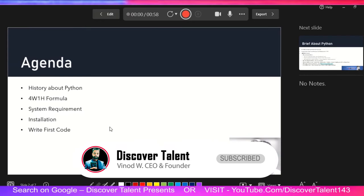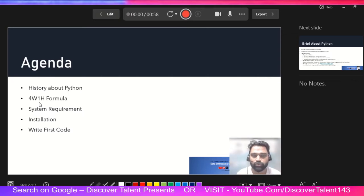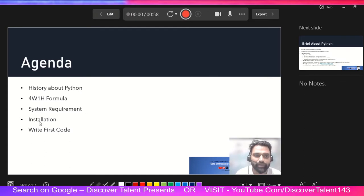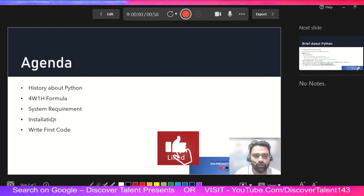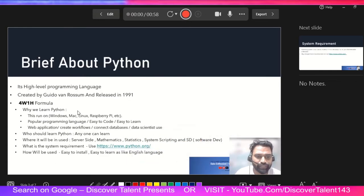In this slide we are covering the agenda: history of Python, the 4W1H formula (a customized formula we prepared), system requirements, installation, and how to write code. I've clearly explained these in the upcoming slides, so let me move on to slide number three.